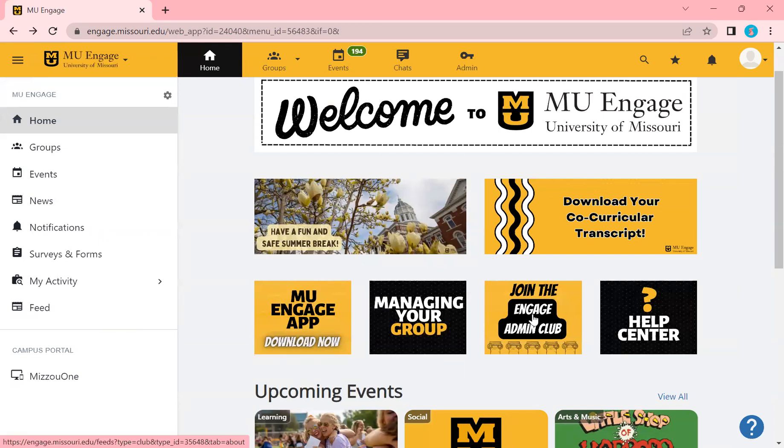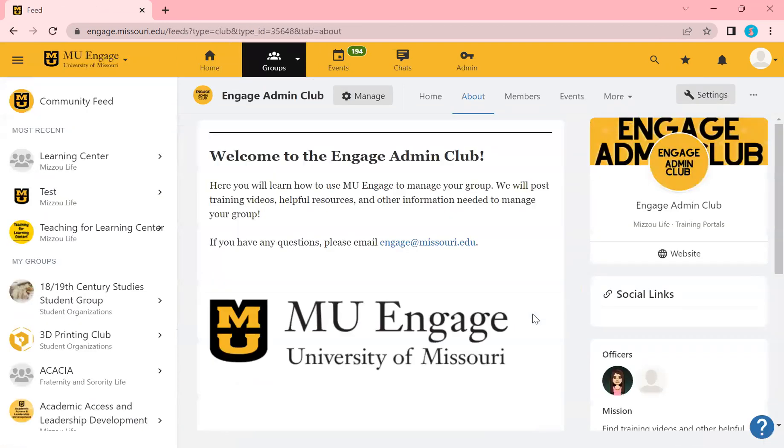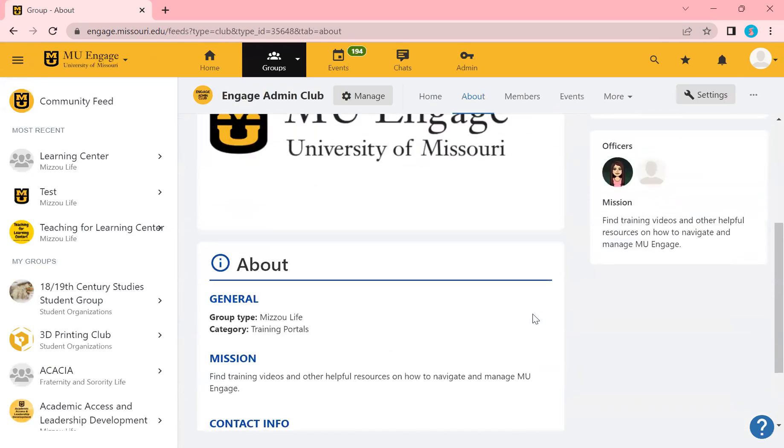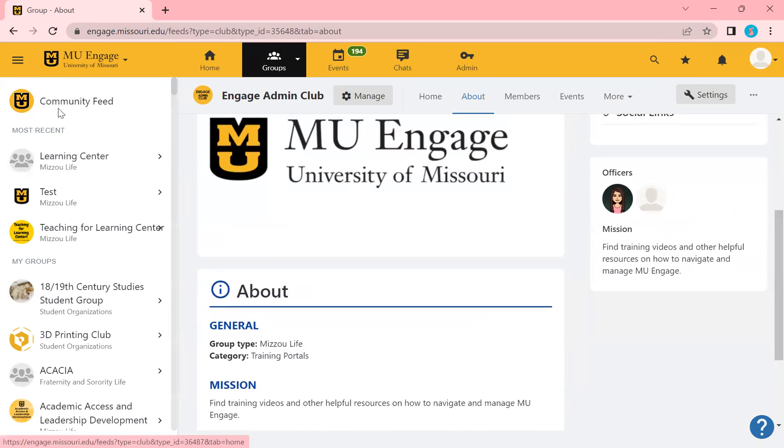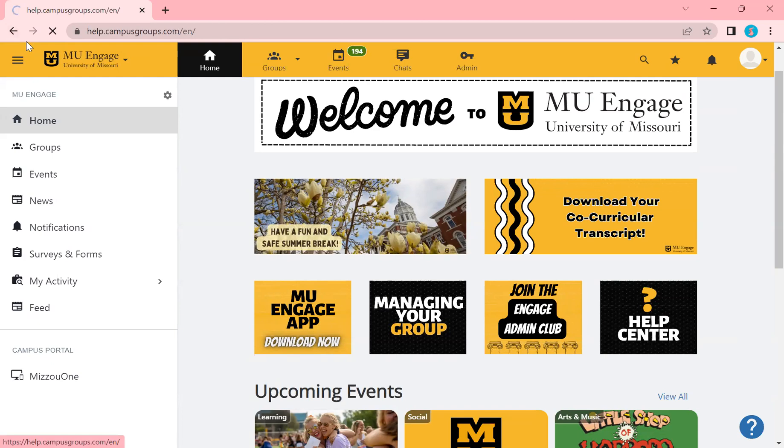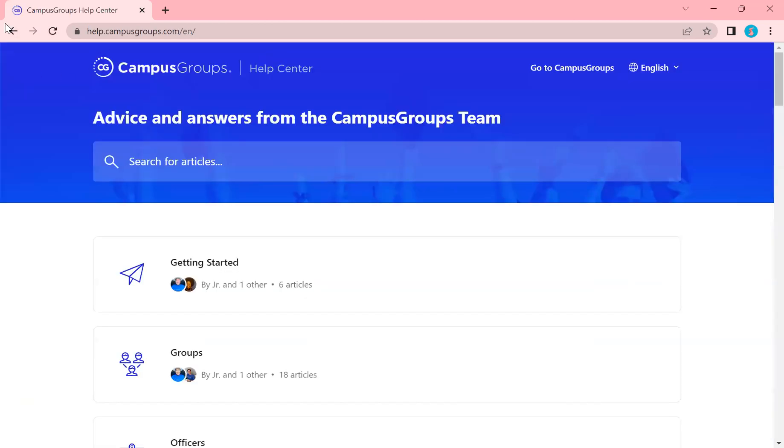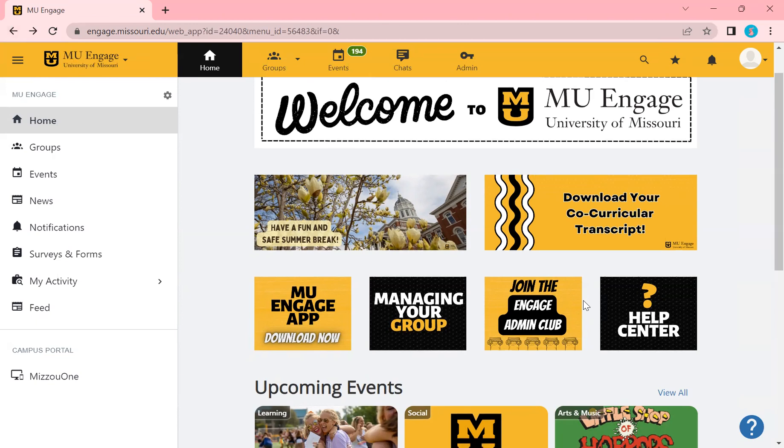Join the Engage Admin Club to stay updated. This is a great tool for you to use, as this is where training videos are posted and helpful resources. Definitely look into this so that it helps your process in using Engage. And then here is Help Center. This is our campus groups who Engage is used through. If there's anything that we cannot answer for you, then you would go here. But with any questions at all, definitely reach out to engage at Missouri.edu and we can answer any questions you might have.